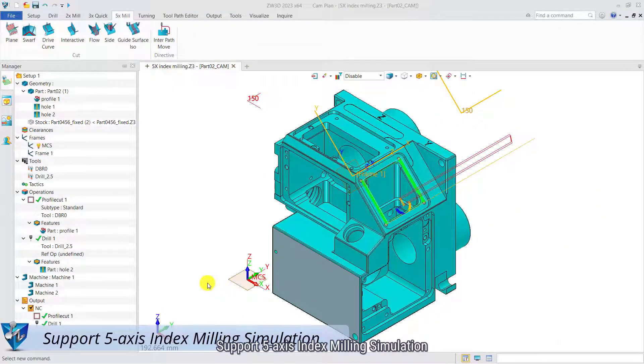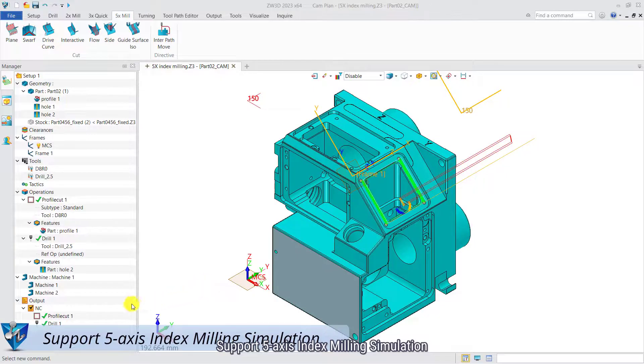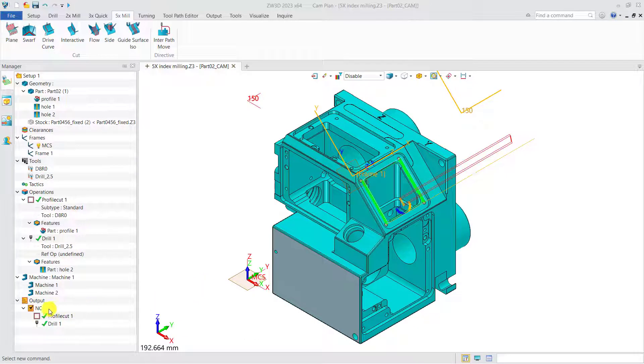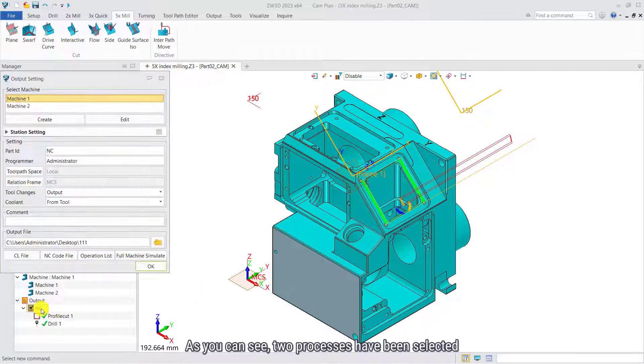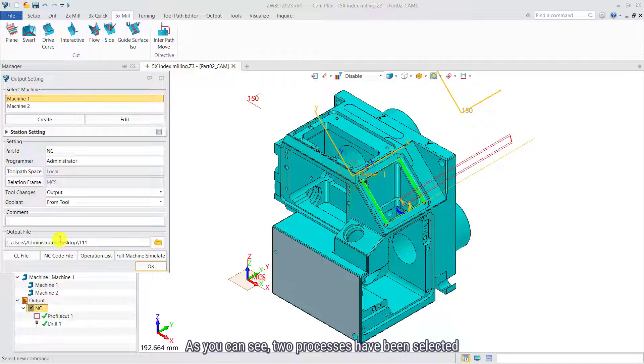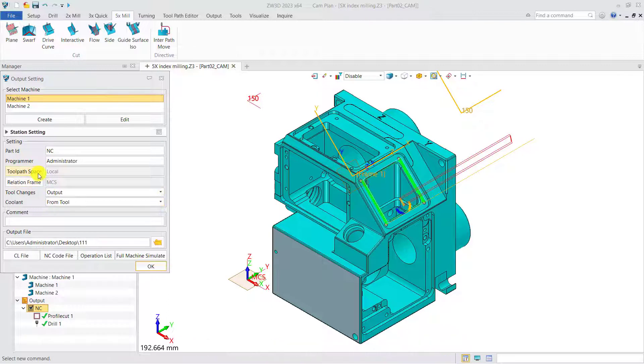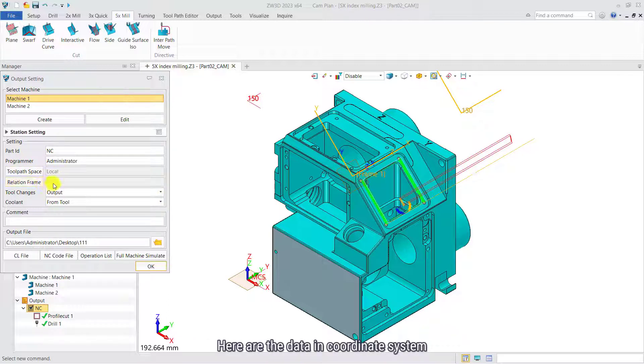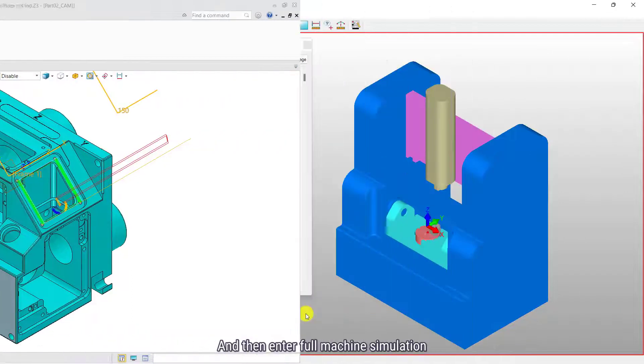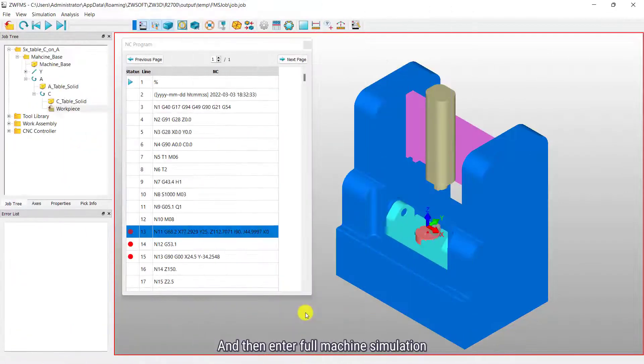Support 5-axis index milling simulation. As you can see, two processes have been selected. Here are the data coordinates system. And then enter full machine simulation.